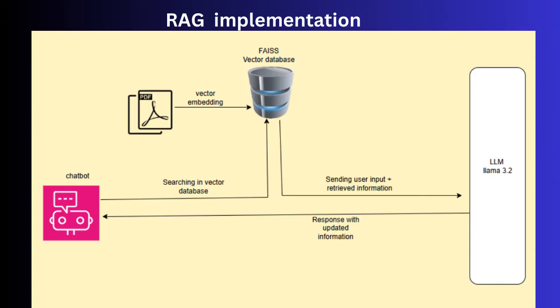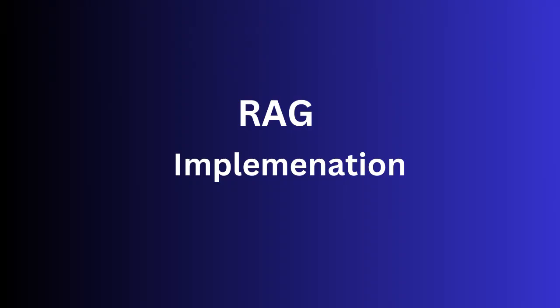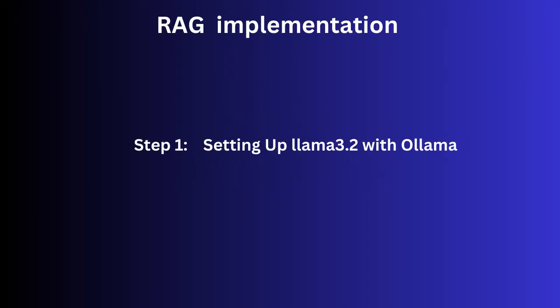Now we can look into the implementation steps. Let's break down the implementation into three simple steps. Step 1: Setting up LLAMA with OLLAMA.